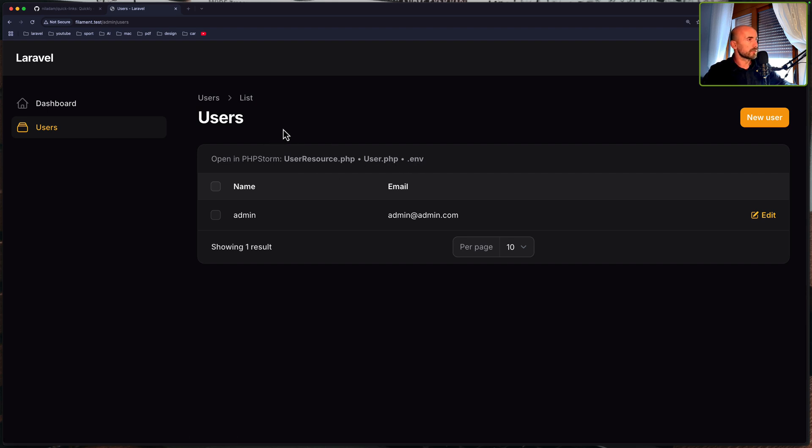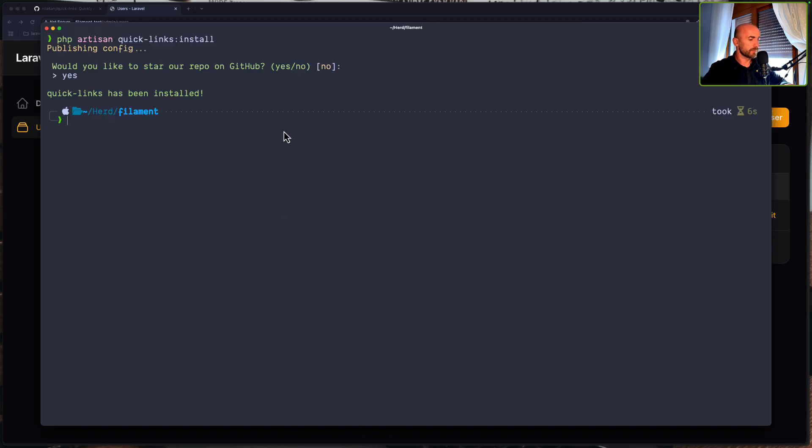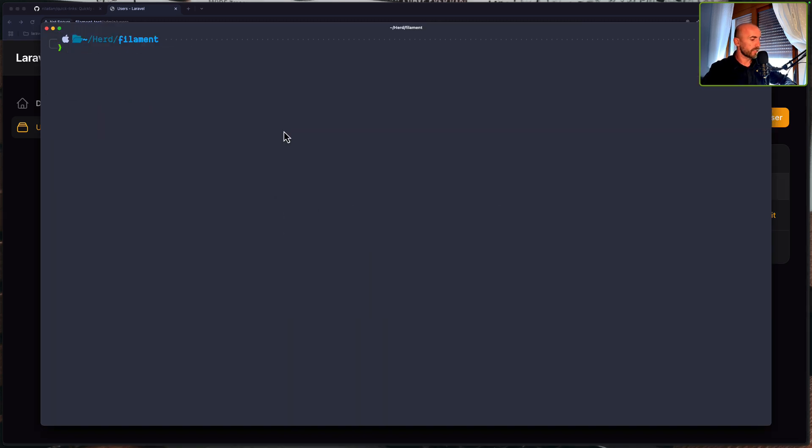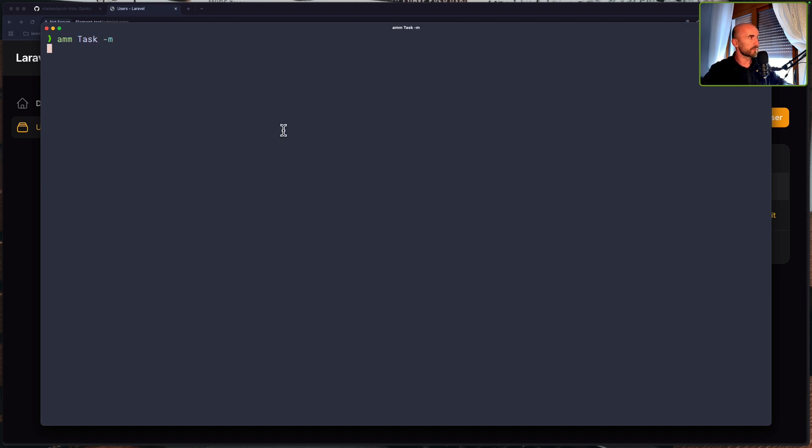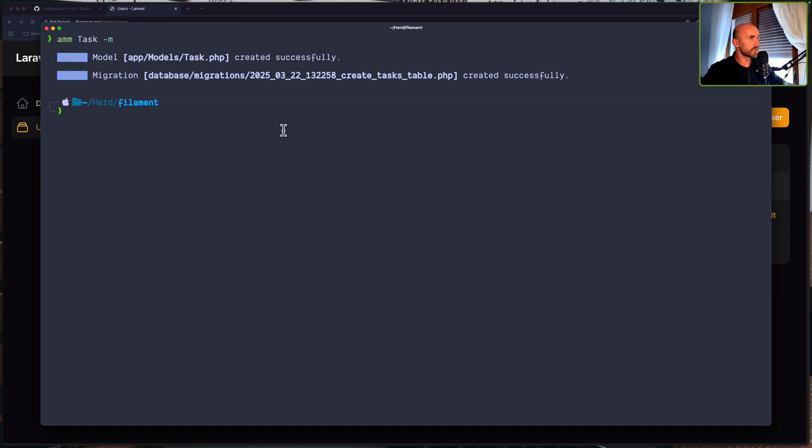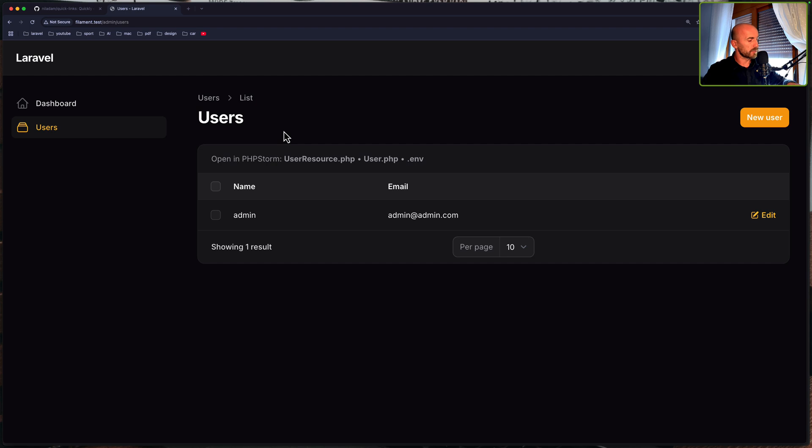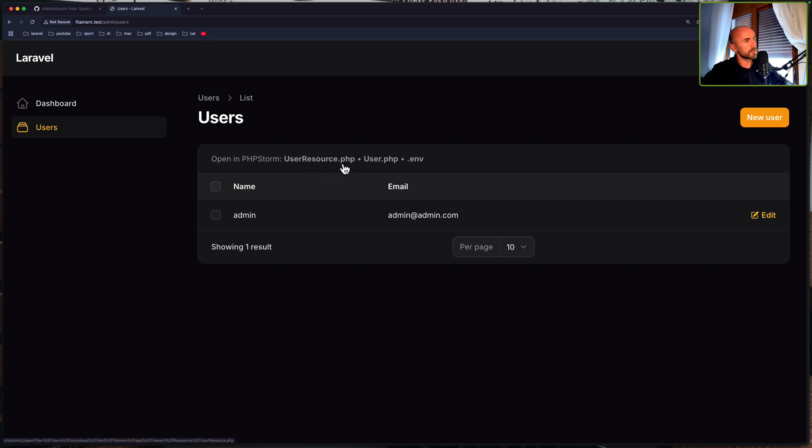Also if I come here and make artisan make model and I'm going to say, for example, task dash m. And if I come here and refresh, yeah, it's going to show only the user because we are on the user, the resource model and the .env file.